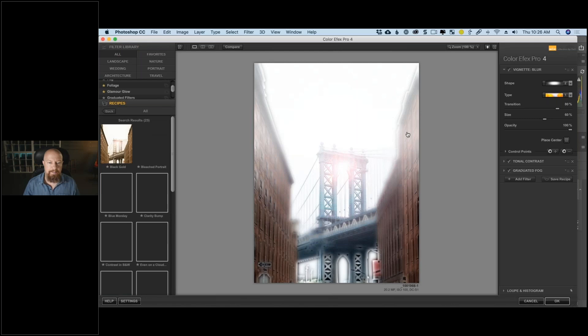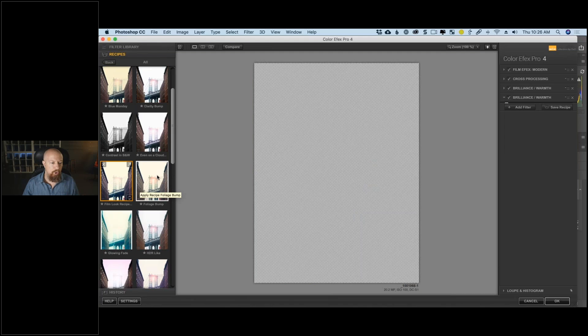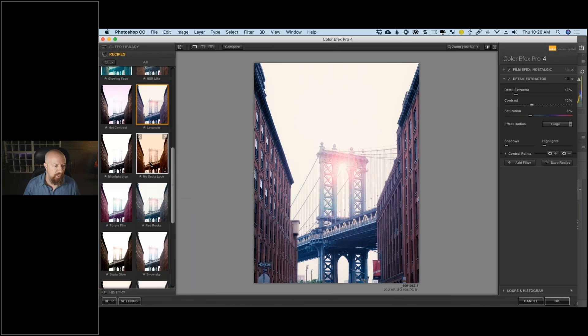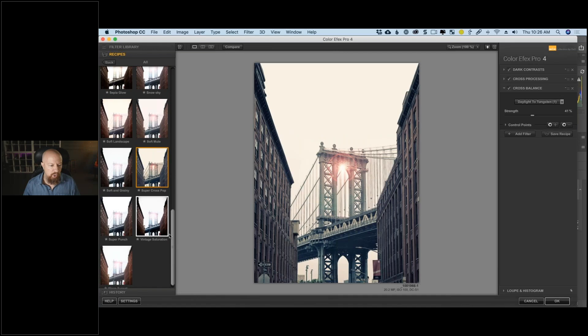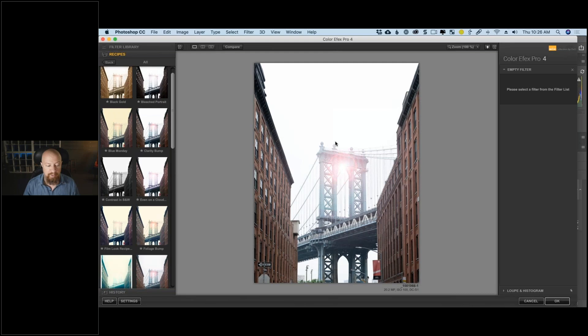You also have presets — click 'Recipes' in the bottom left corner and it opens a list of presets with large previews of what they'll look like. In this case I'm not really seeing anything that totally works, so I'm going to start from scratch and empty out each of the filter slots.